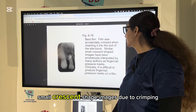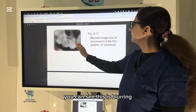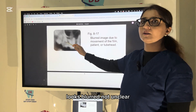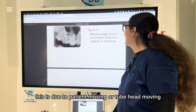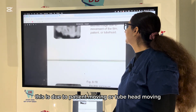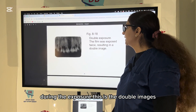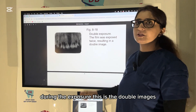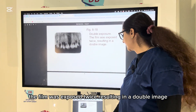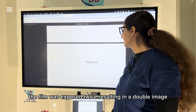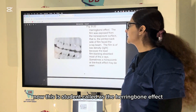Small crescent-shaped images are seen due to crimping. This looks blurred — not unclear — due to the patient moving or the tube head moving during exposure. This is a double image: the film was exposed twice, resulting in a double image — also called double exposure.